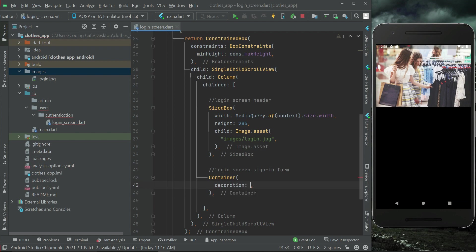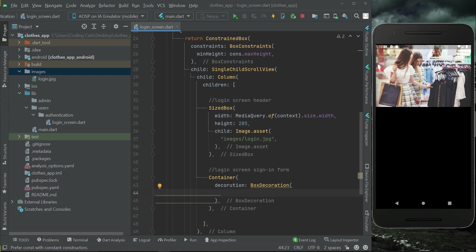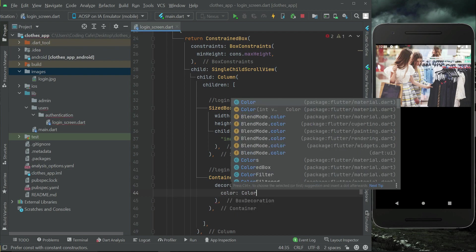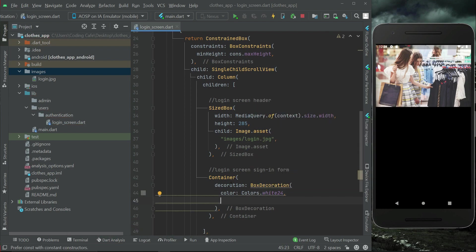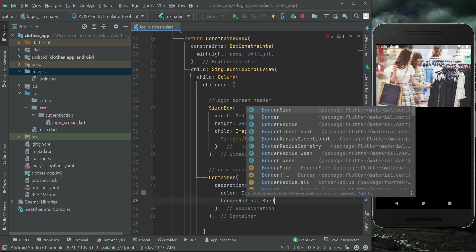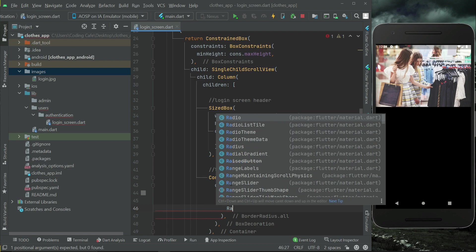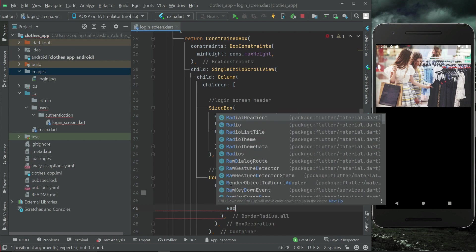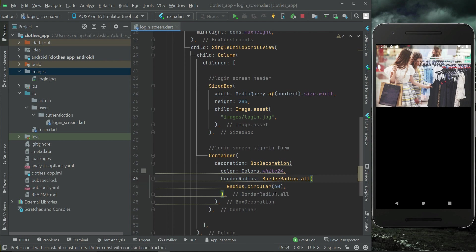First of all let's apply some decoration on this container. We can say BoxDecoration and the color for this decoration will be Colors.white24. The border radius will be BorderRadius.all, and from all sides we want circular radius, so we can say Radius.circular and from all sides it will be 60.